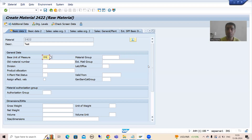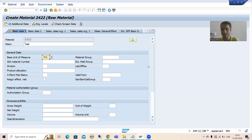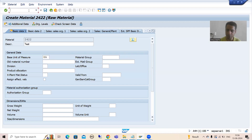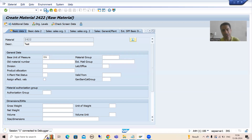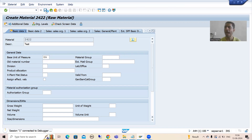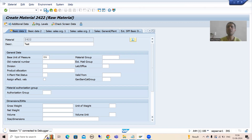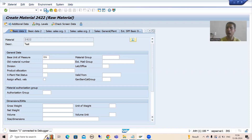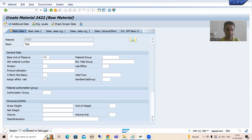Whenever we save, the material will be created and data will be inserted into MARA, MAKT, or whatever other tables are there. Suppose I want to check where SAP has written the logic to update these database tables. If you don't know the script tab, I will show the old approach. I will simply go to debugging mode with slash H, and we will put a breakpoint on a statement.